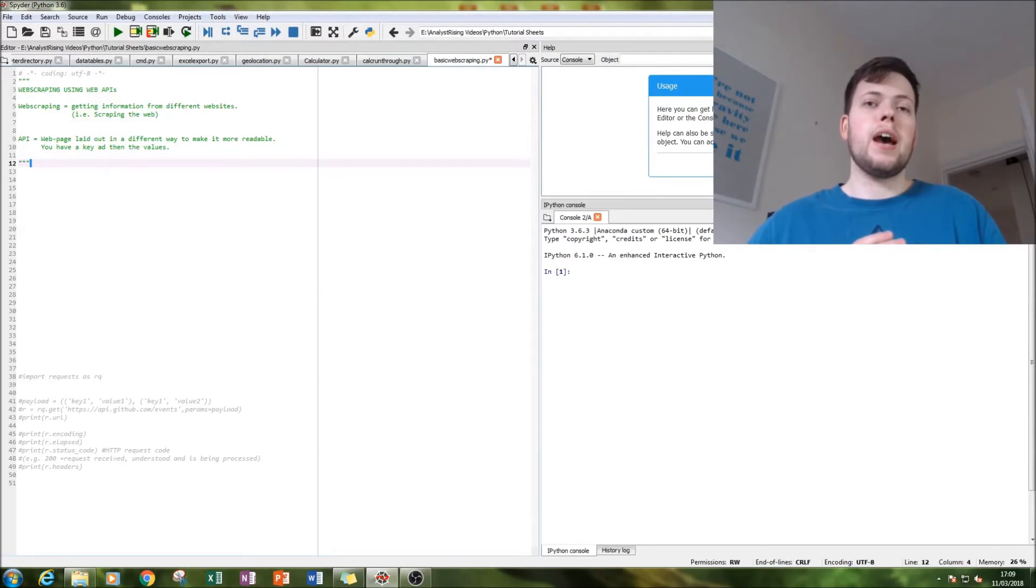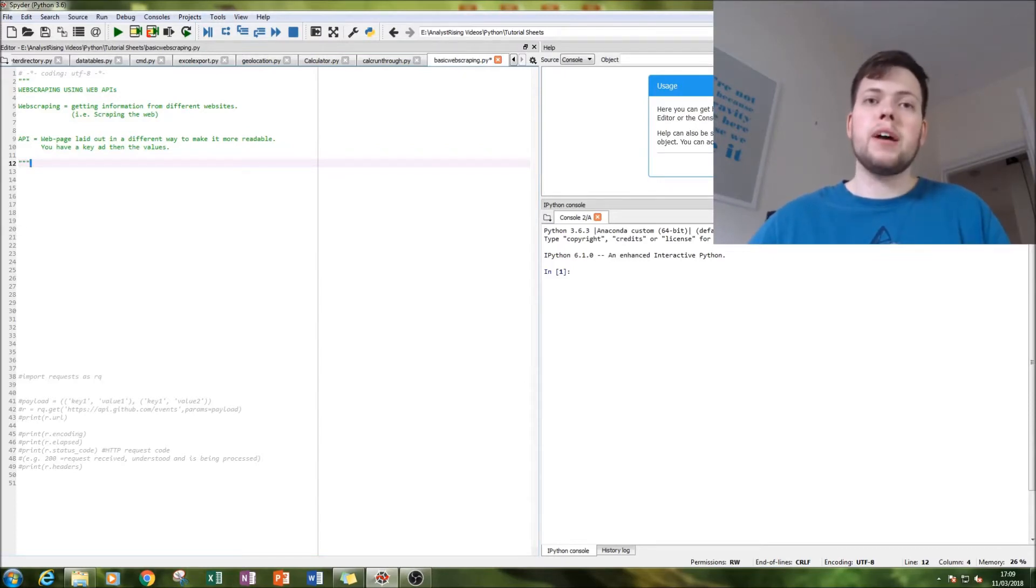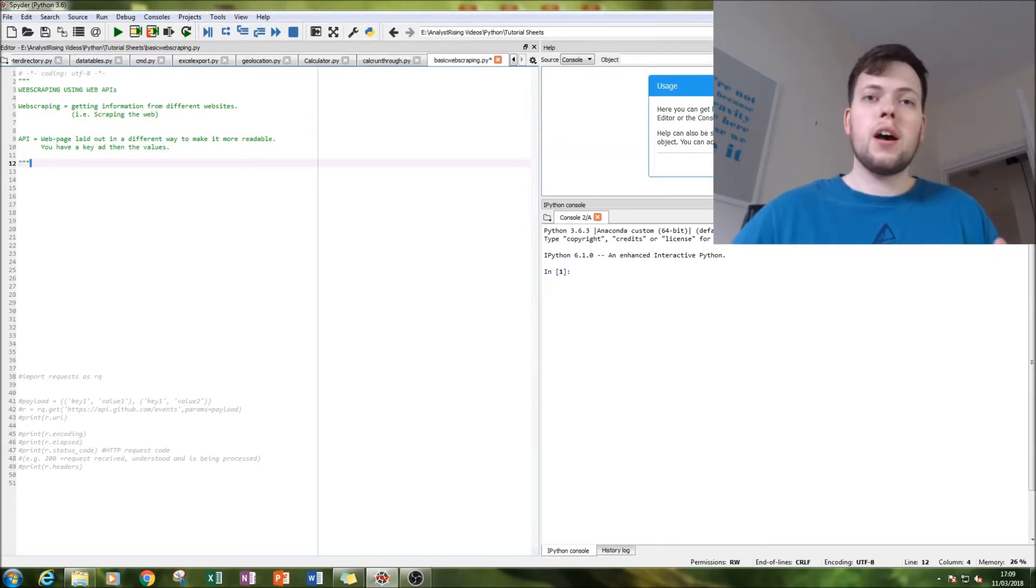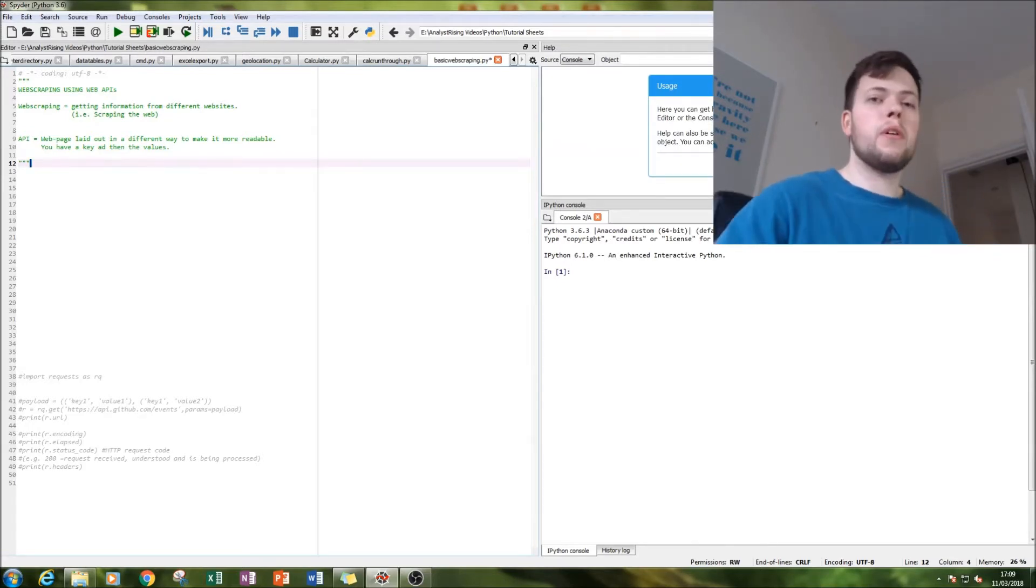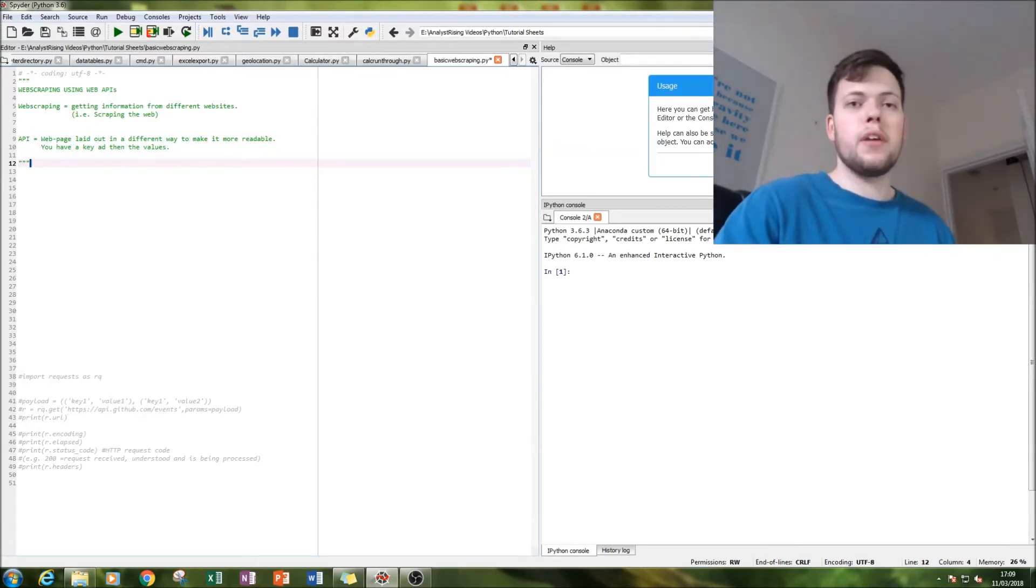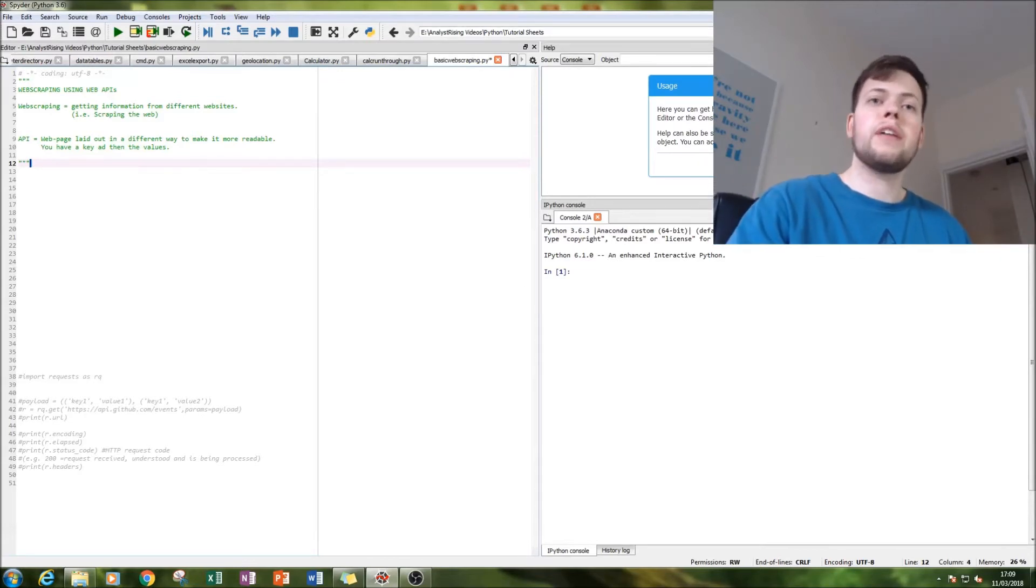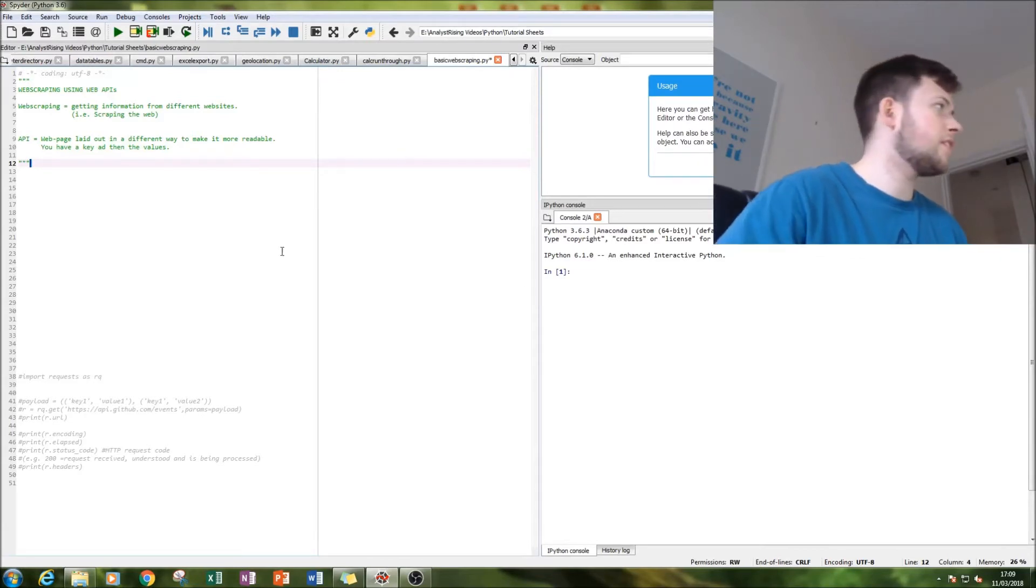So let's head on over to Spyder, which is my Python shell that I'm using, and let's get started. I've got definitions of web scraping here and APIs, more on what a web API is.